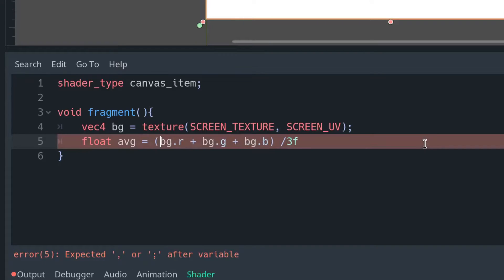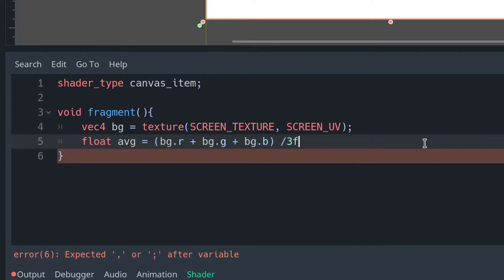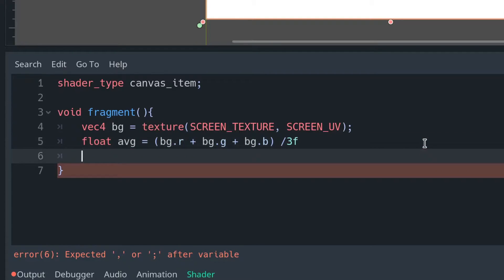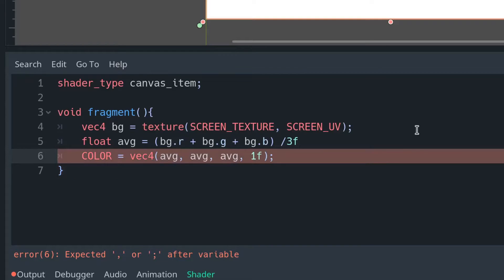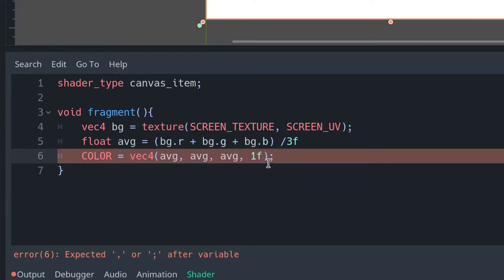We can then take the mean of the red, green and blue channels and save that as a variable we will call average. This will take the average colour of our screen, and if we assign all our red, green and blue channels to be the same number, we will have a very simple grayscale effect.